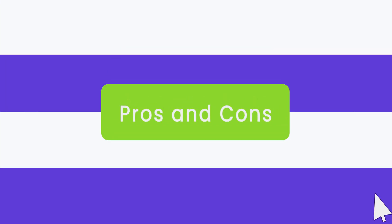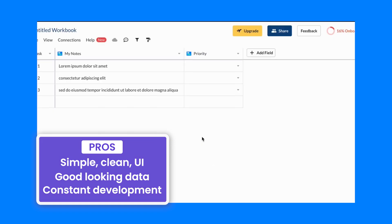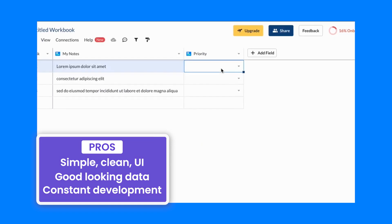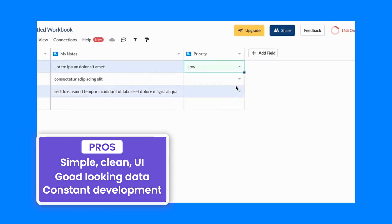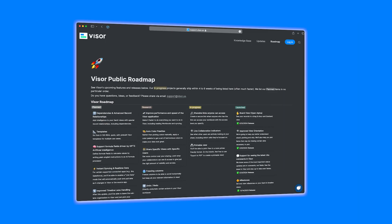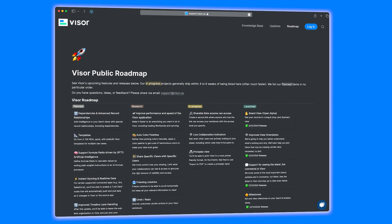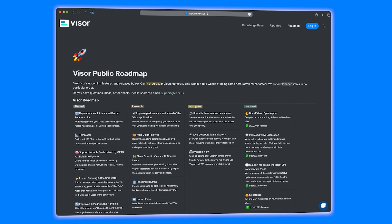Now let's take a look at its pros and cons. Starting with its pros, it's got a simple, clean UI. The data visualizations look good, and they have a customer-facing development roadmap showing all the new features they're constantly working on.